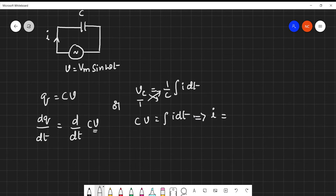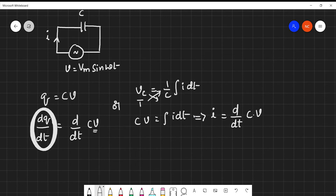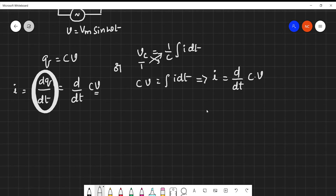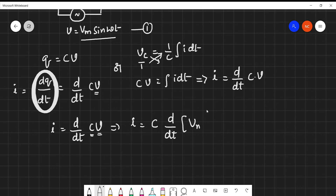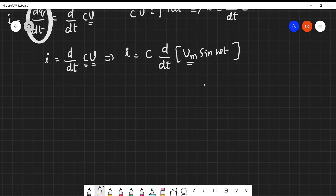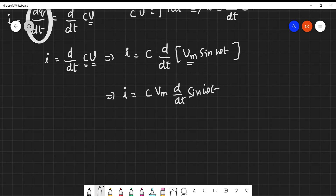Differentiating both sides, current i is written as the first member: i = d/dt(C·V). Both methods yield the same relation. Since C is independent of time, it comes outside the differentiation. Substituting v = Vm·sin(ωt) gives i = C·d/dt(Vm·sin(ωt)). Since Vm is also independent of t, it comes outside: i = C·Vm·d/dt(sin(ωt)).